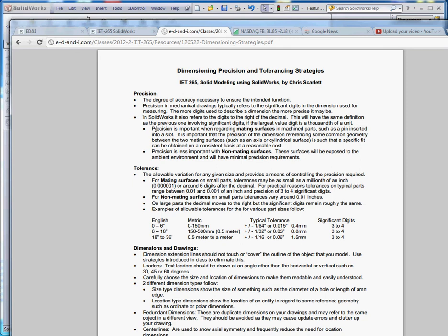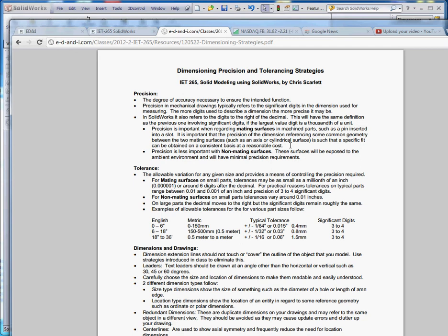Precision is important in regard to mating surfaces and machine parts, such as a pin inserted into a slot. It is important that the precision of the dimension referencing some common geometry between the two mating surfaces, such as an axis for the hole or pin, or the cylindrical surface for both, provides a very specific fit.